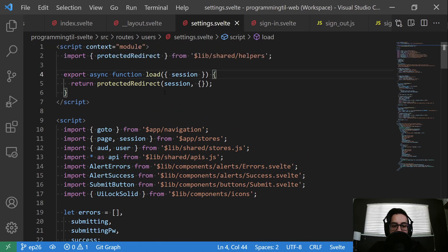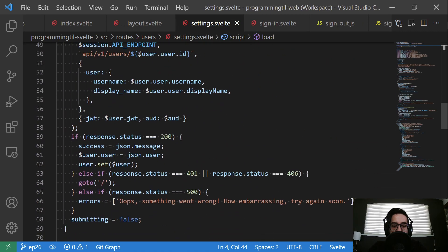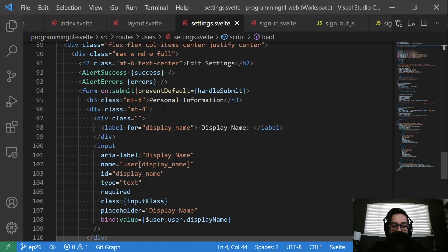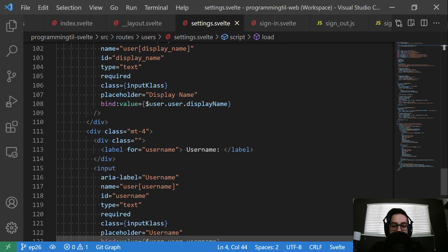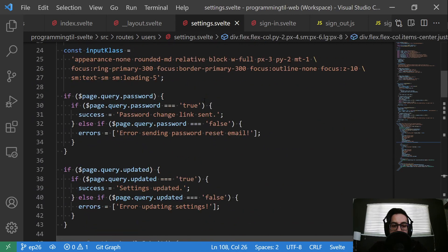We're going to do the same thing within our settings here. Now, as you recall, the settings is using that user dot user store. And so we need to set that.